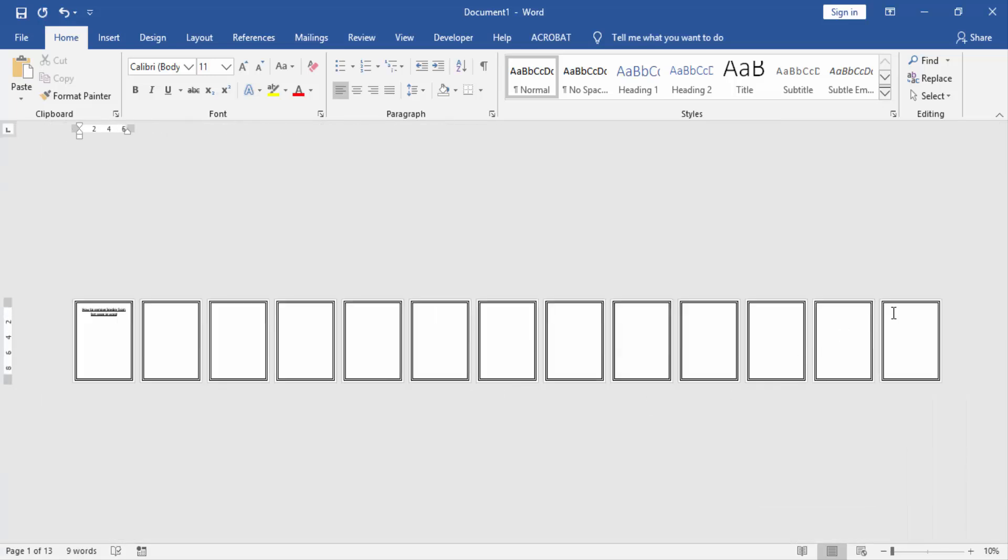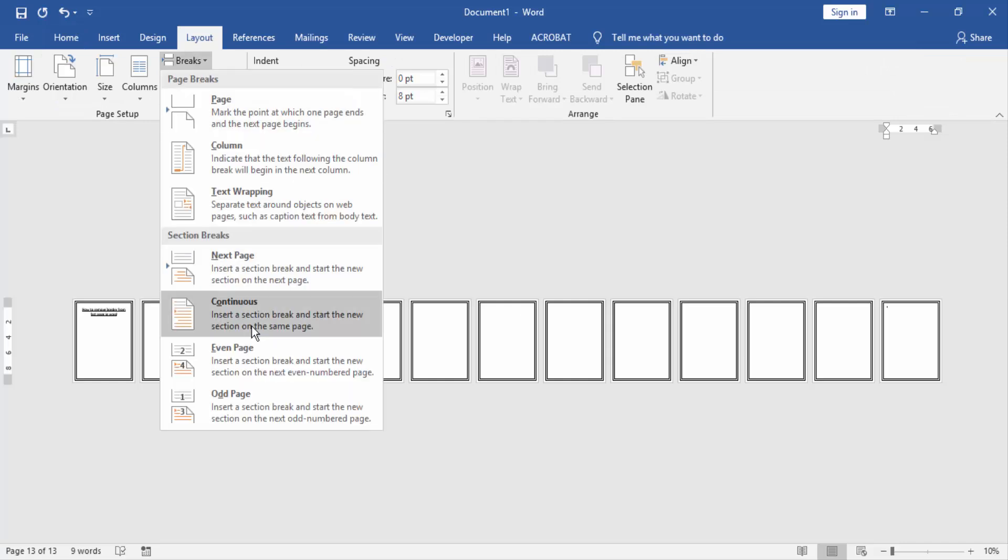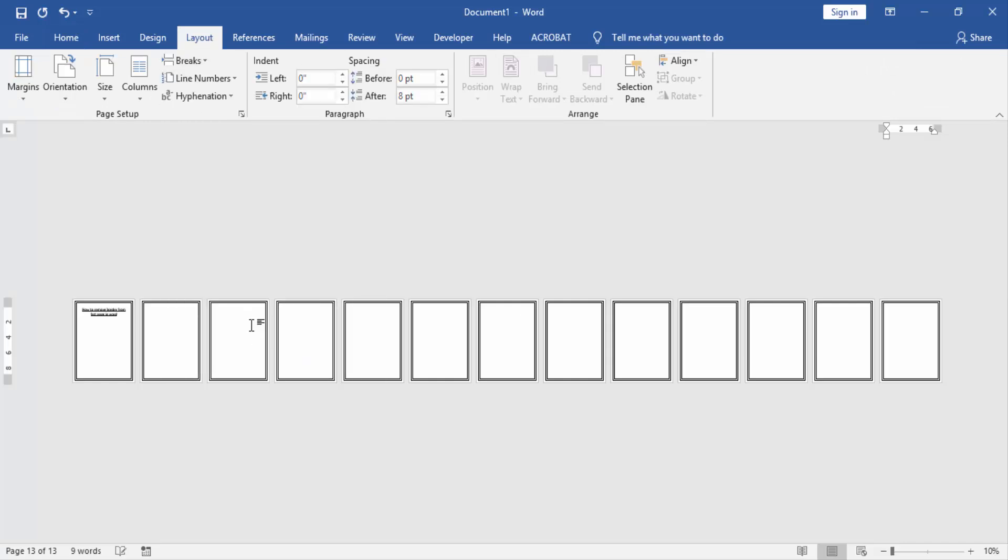Click the Layout menu, then select the Break option and choose Continuous. Then go to the Design menu.